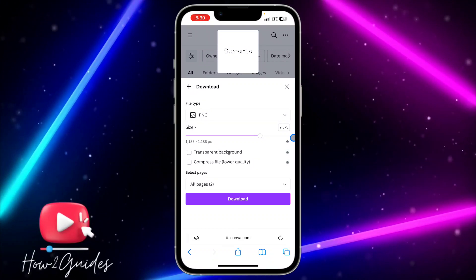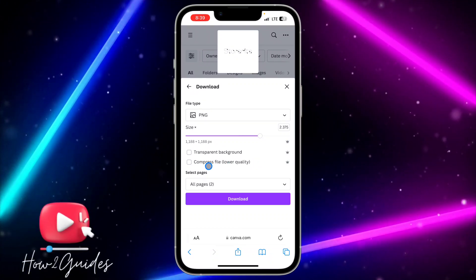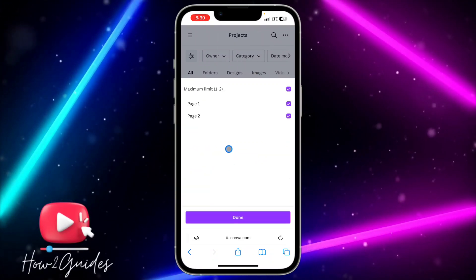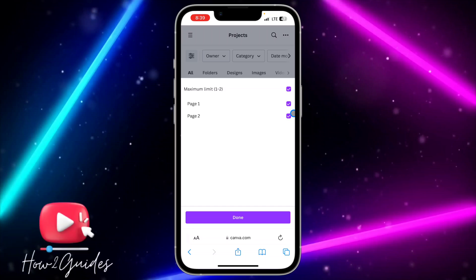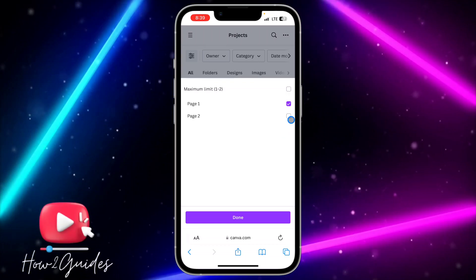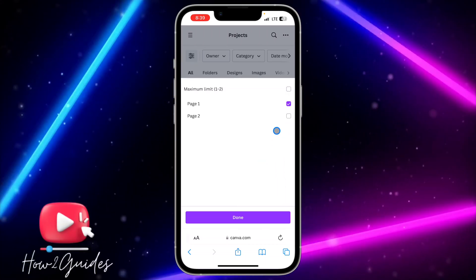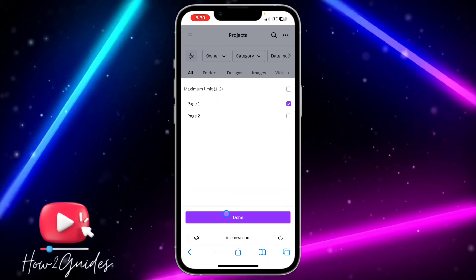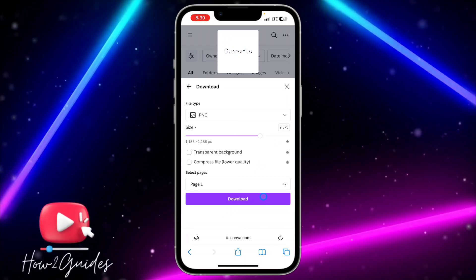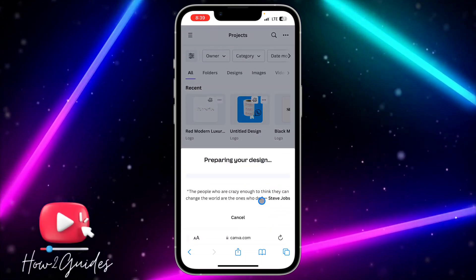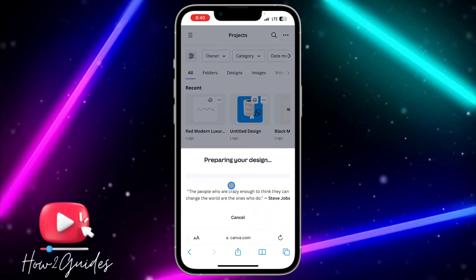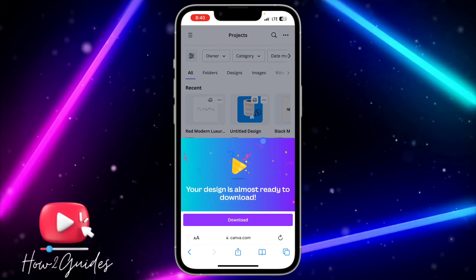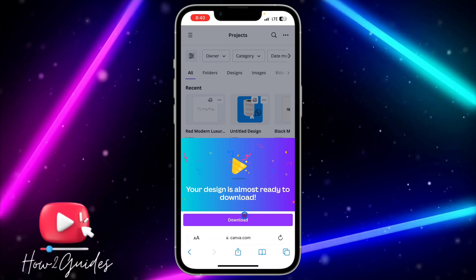If the design has more than one page, you can download only one page or download everything. After that, click on Download and wait a few seconds.